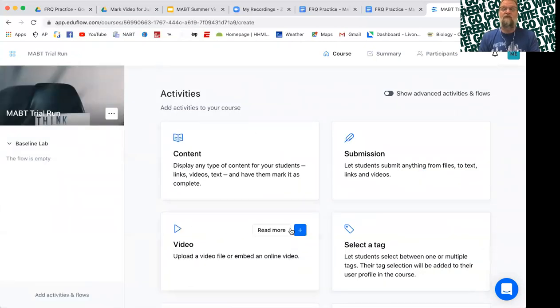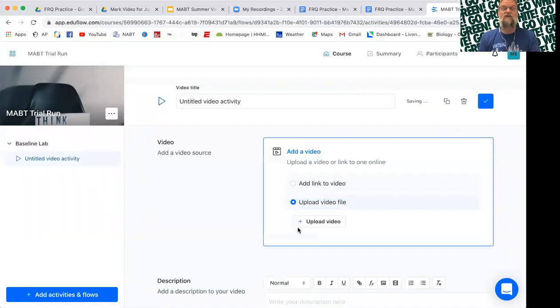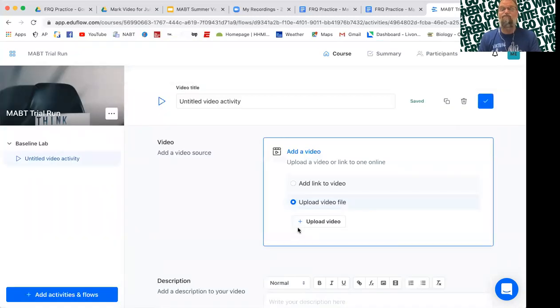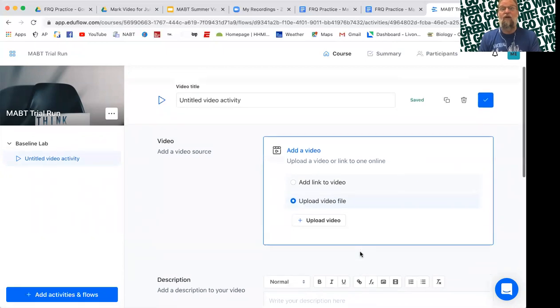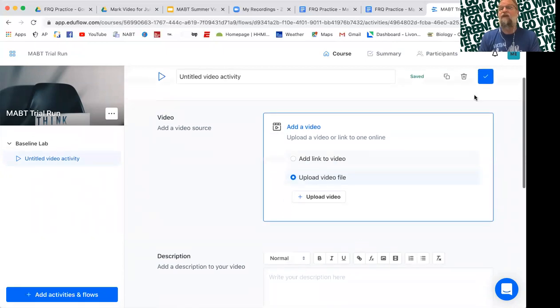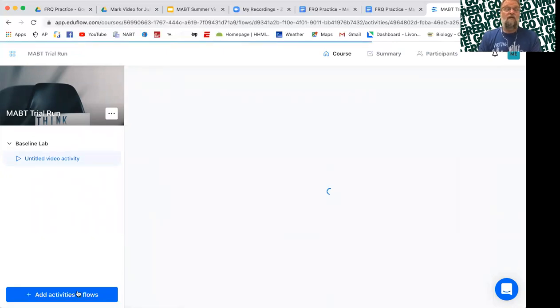So maybe first I want the students to watch a video. It's going to ask you to give the video link. You can do that now or later. I'm going to do it later. Every one of these is editable.